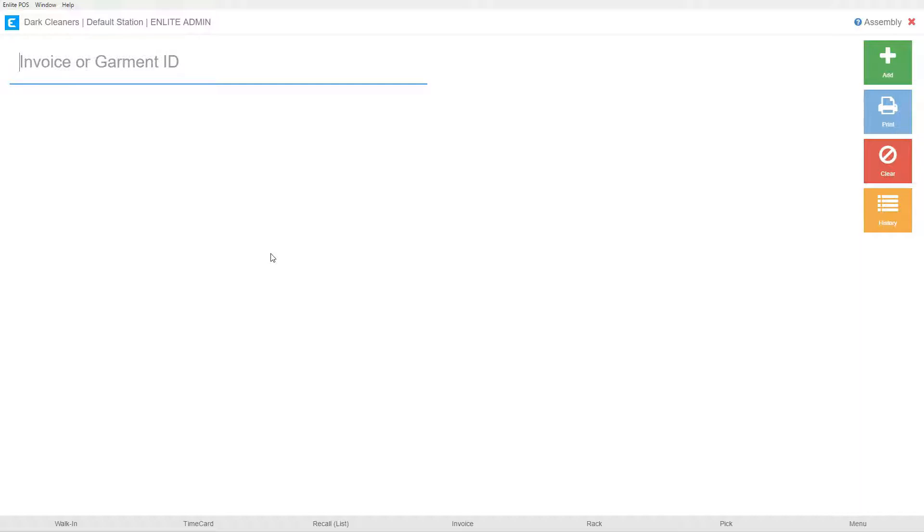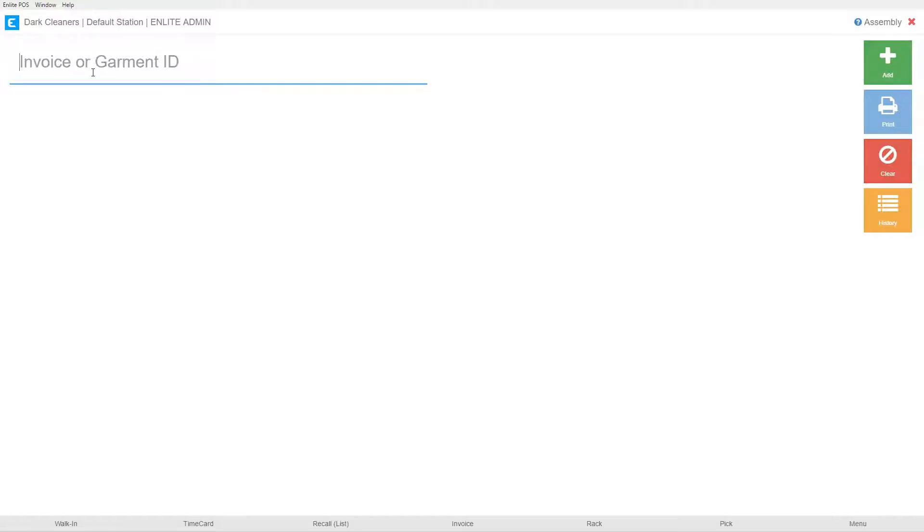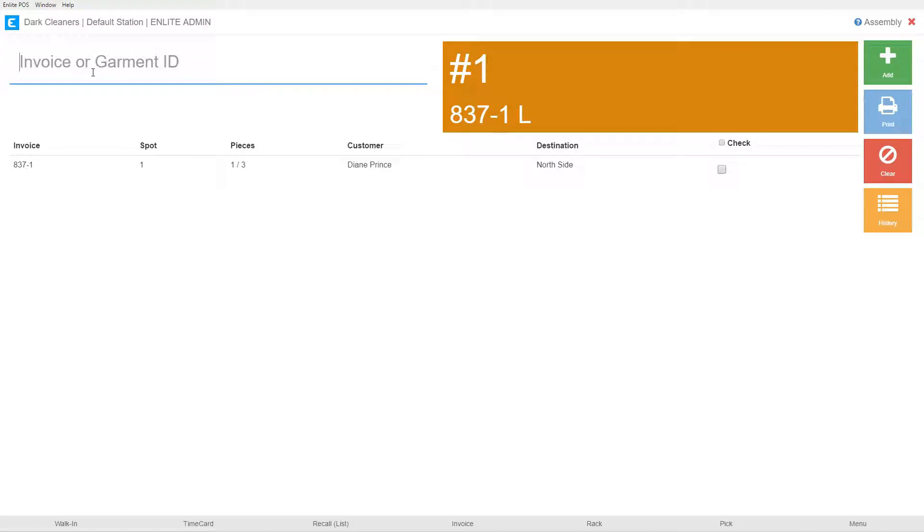So let's get started. We're going to begin with entering an order. In this example we would not be using heat seal. We would be just using the printed tags that come from the system. So I could grab a garment out of the pile and I see that the tag says 837-1. So I would come back here into the assembly module and I would key in 837-1.